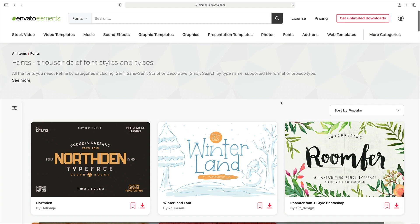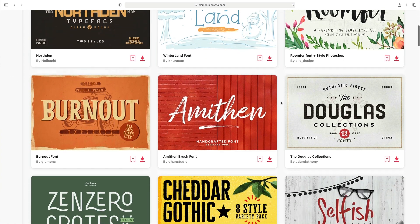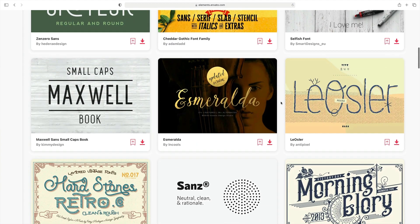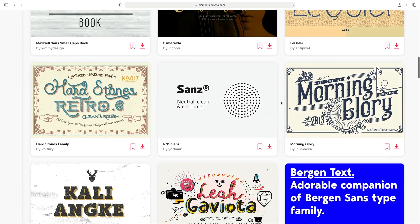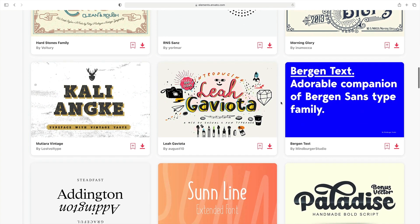Fortunately, Envato Elements has you covered. With thousands of font designs to choose from, you're sure to find a creative new style for you. And remember, the downloads are unlimited when you're an Envato Elements member. Browse the library today and start downloading.